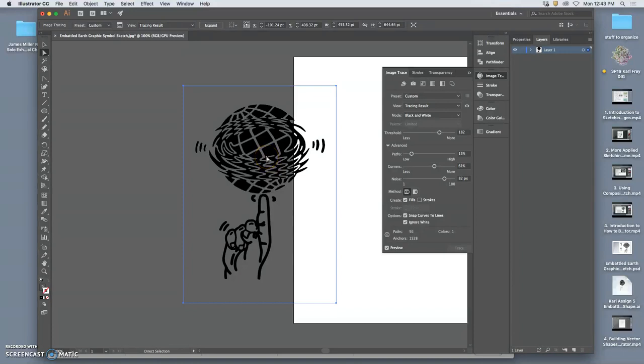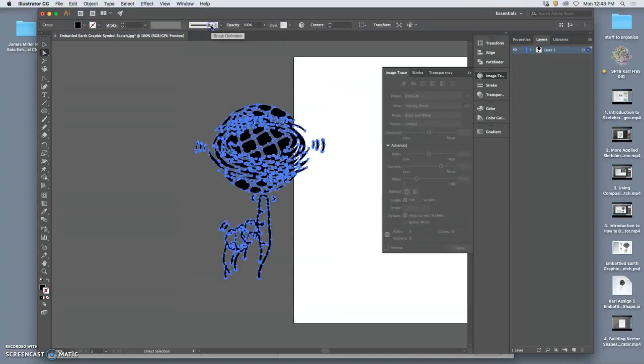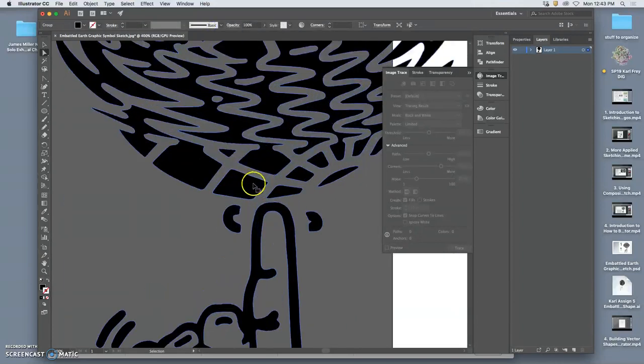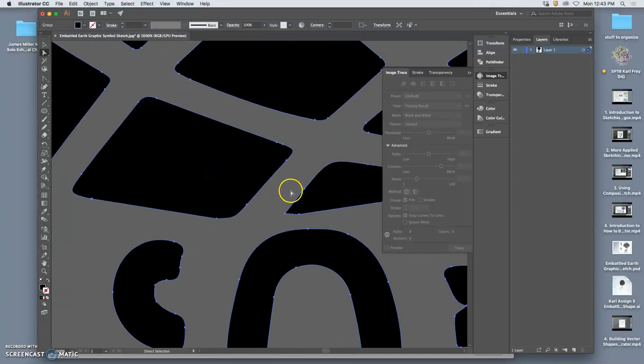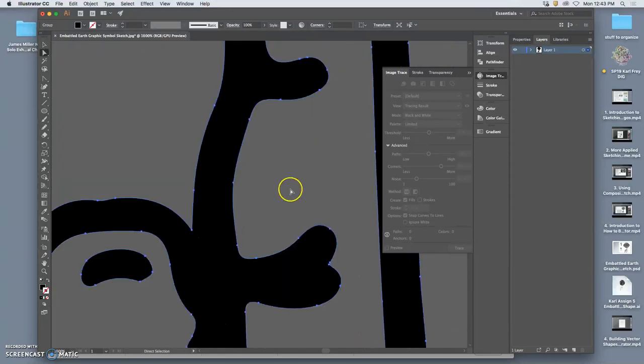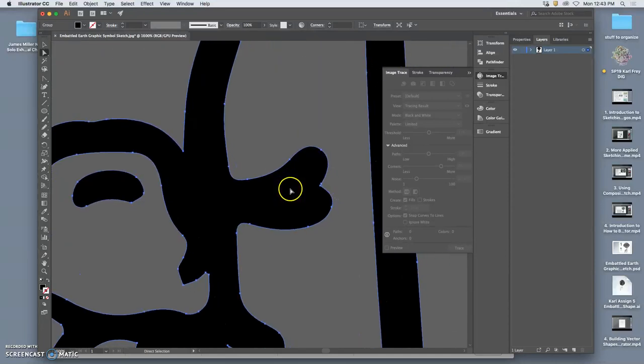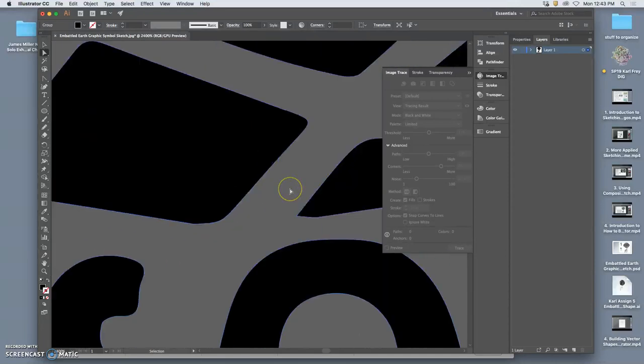In order to turn it into a vector, I have to click on Expand, and that's a step a lot of people forget. So once you hit Expand, then it turns into a vector with all those anchor points, which gives you a ton of stuff to work with.